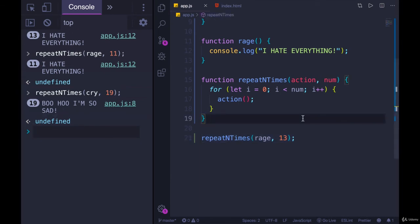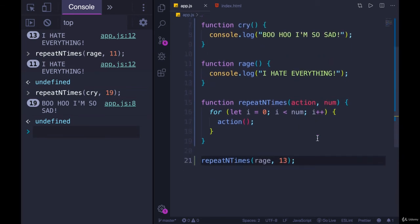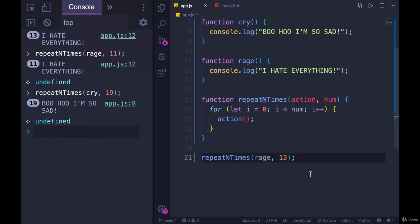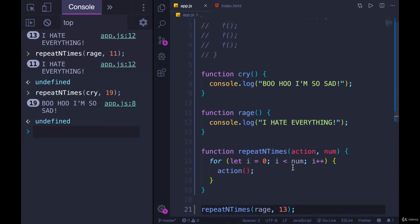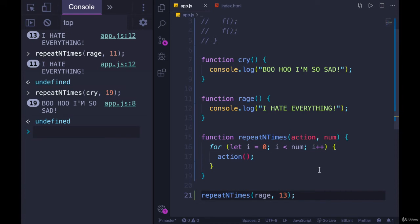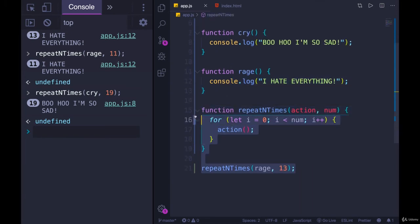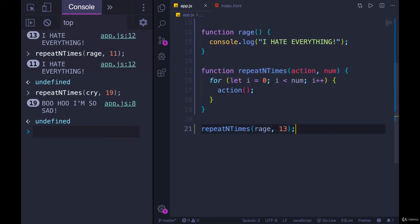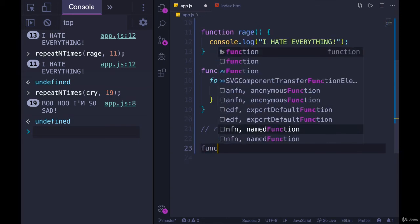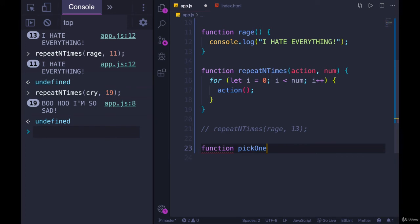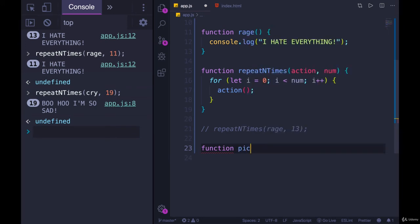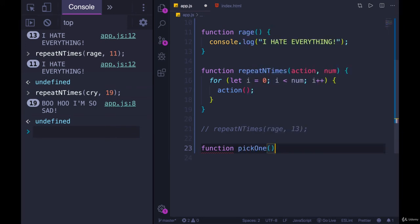And for one more example, let's write a function called randomly pick or randomly call. I don't know, we'll figure out a name. It will accept two functions and it will randomly call one of them but not both. So I will comment this out. We can leave it. I'll just comment this line out. We'll define our function, which I still haven't come up with a good name. Let's go with pick one or call one. Pick one is fine.